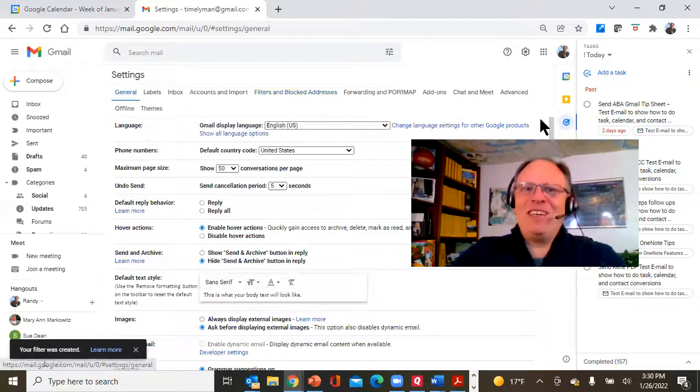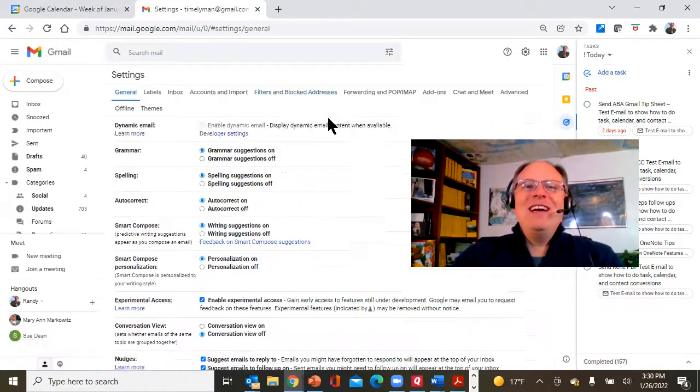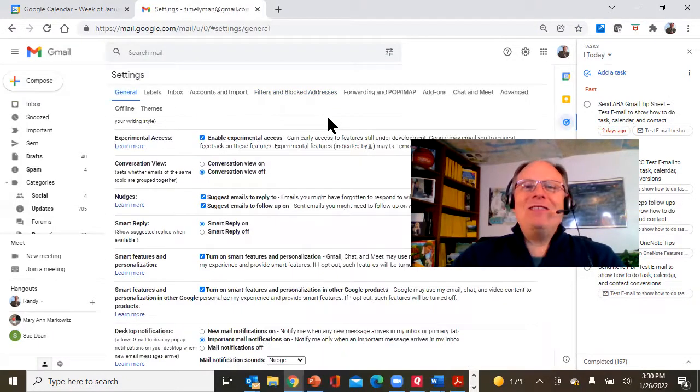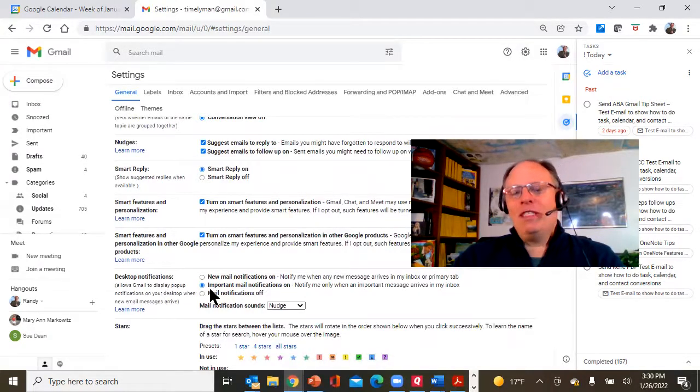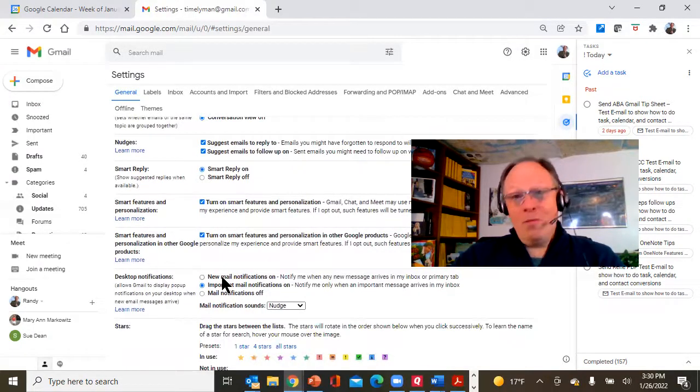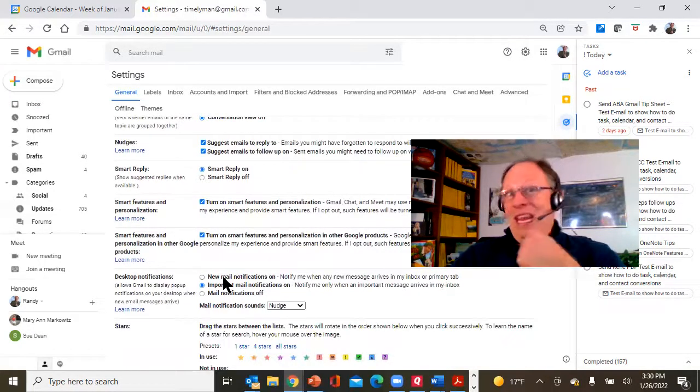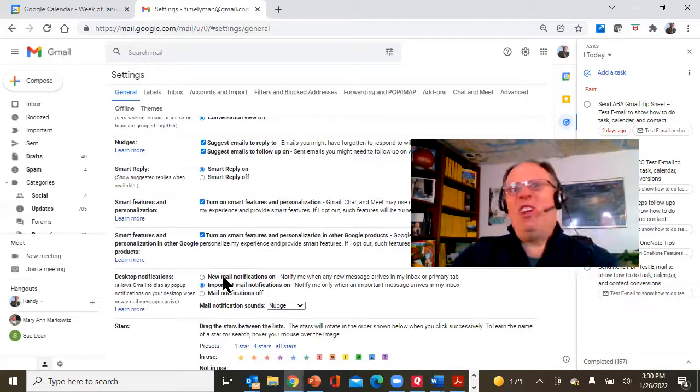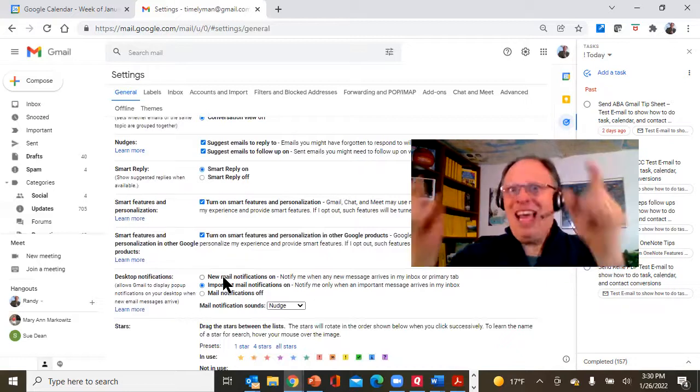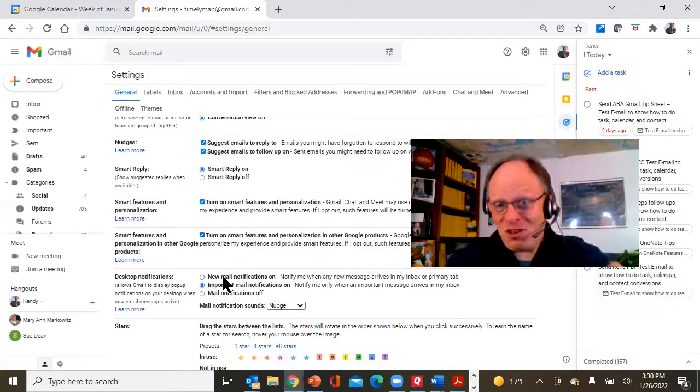And I want you to look at this one more time. If we come back down to desktop notifications, take a look. Notice that I don't have it on new mail, which would be everything coming in all the time. That's the one that'll drive you crazy.